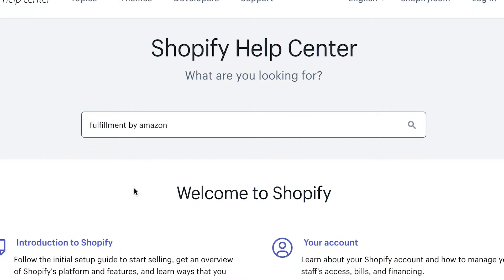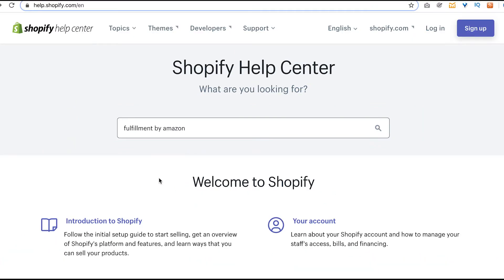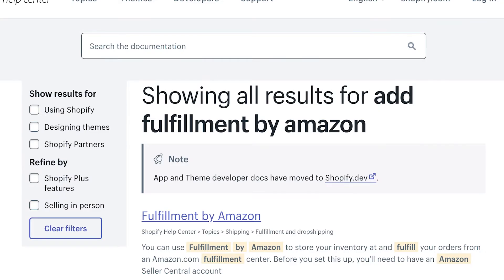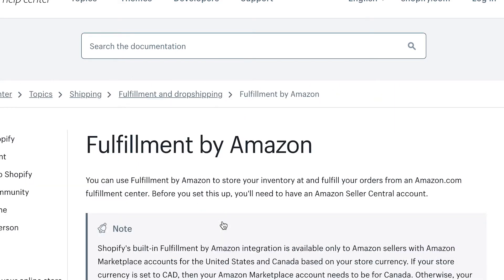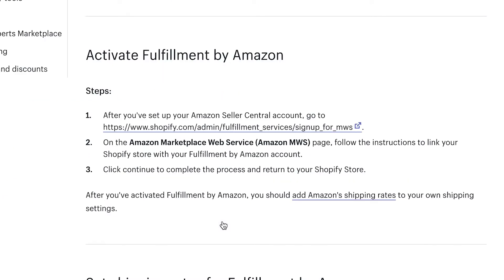The first step is to connect your Shopify account with your Amazon account. To do that, go to the Shopify Help Center and search 'Fulfillment by Amazon' — it should be the first document. Currently Shopify says the integration is only available for Amazon accounts in the United States and Canada. If you've integrated an app with your Amazon account before, it's the exact same process. If you haven't, that's fine — it'll walk you through step by step. Just click the link and it'll take you through the steps to integrate your two accounts.